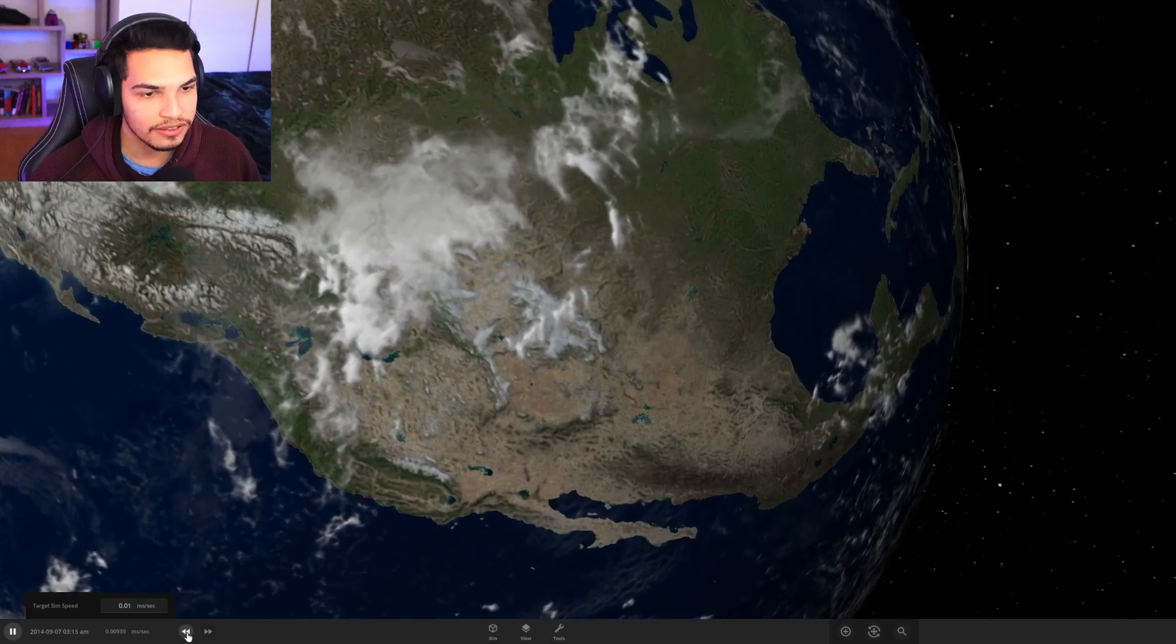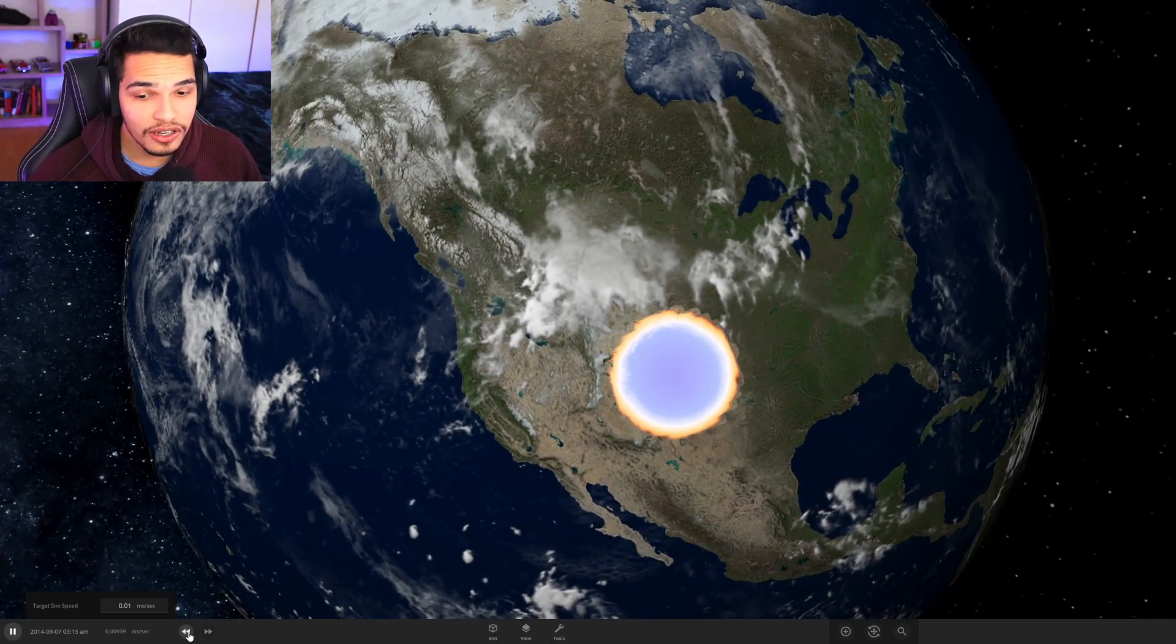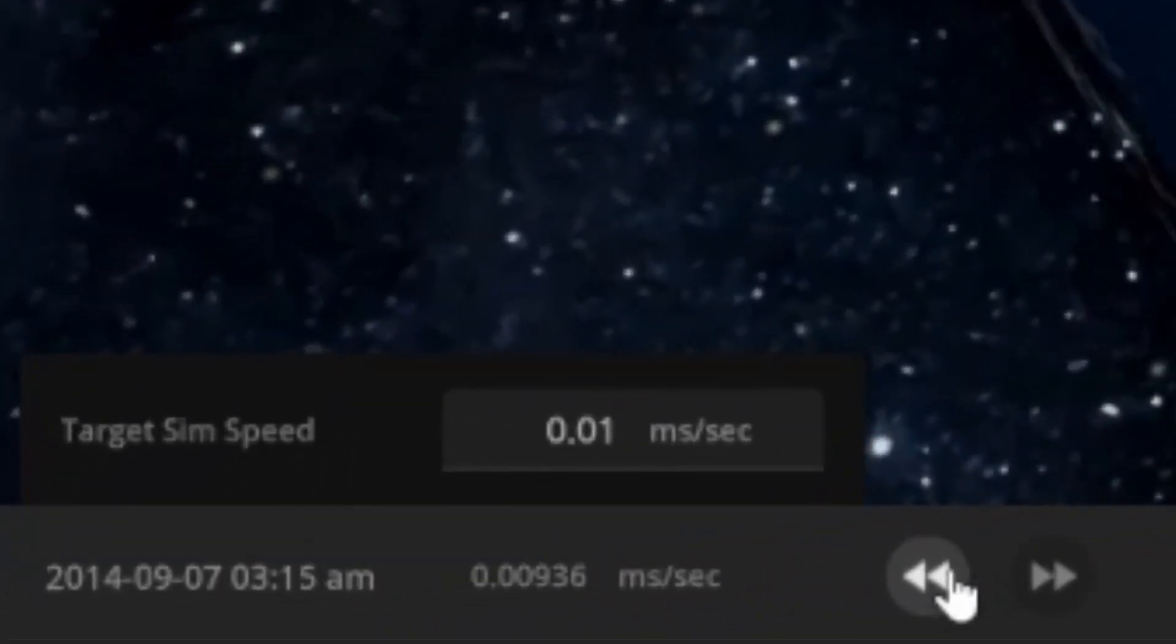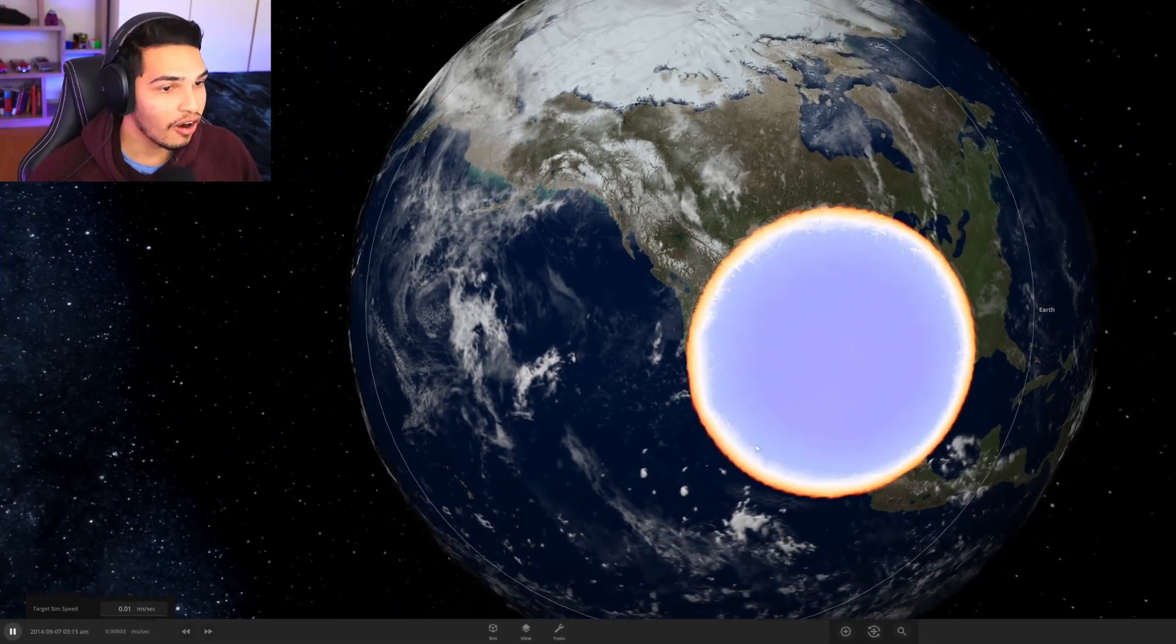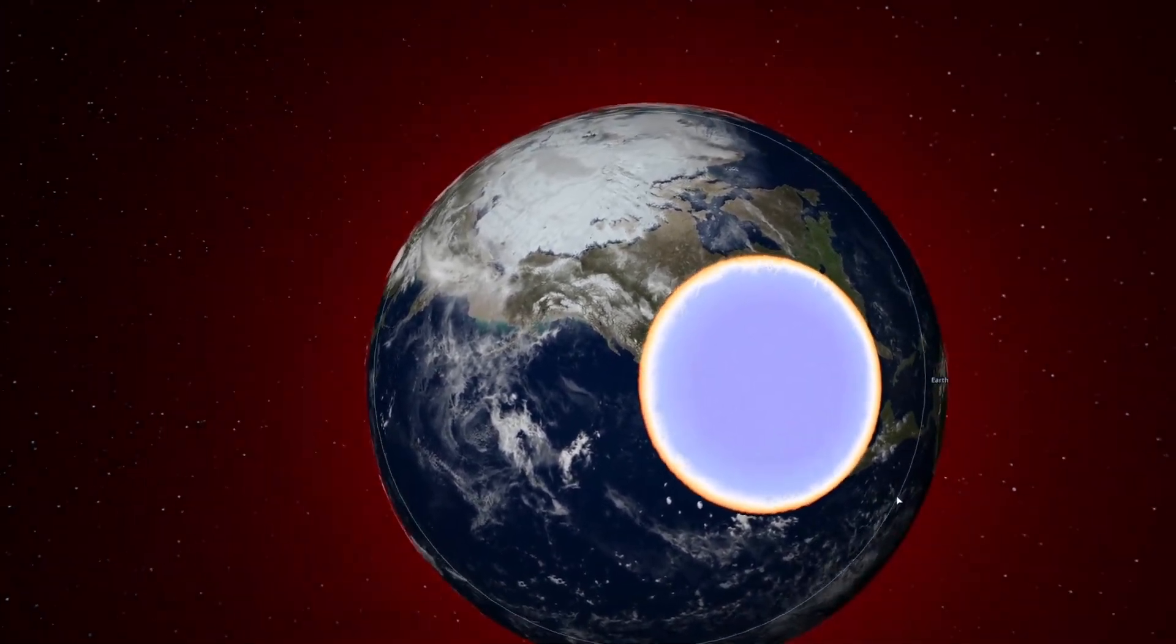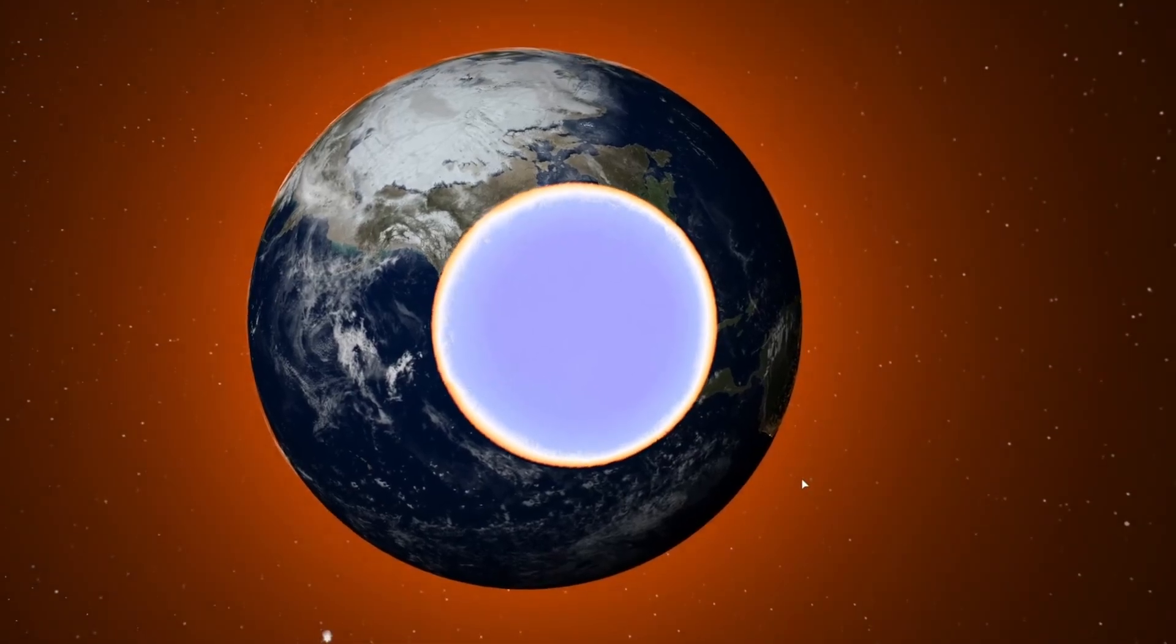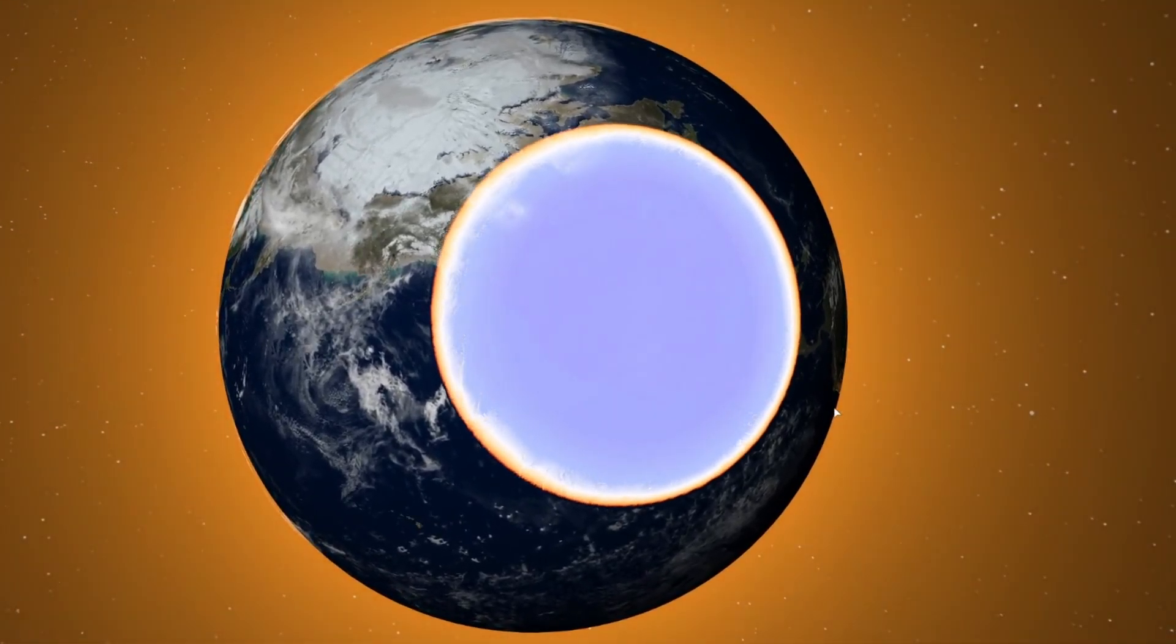Let me slow it down some more, oh my god I can't even go slower than this, this is as slow as it's going. Oh my god the entire, oh shit it's turning, it's turning orange, this is not special effects I repeat this is not in the editing.